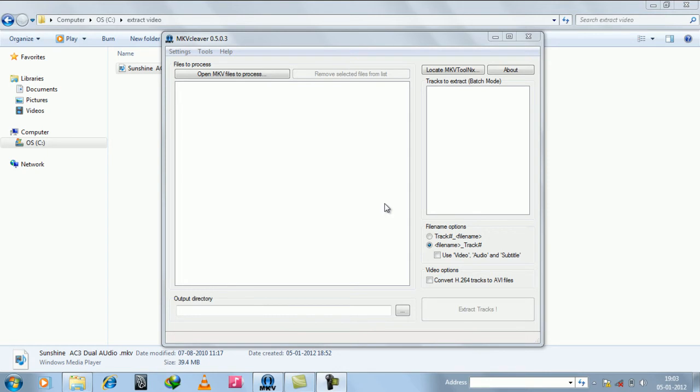For this we need two softwares. One is MKV Cleaver, the other is MKV ToolNix. You can download this software from videohelp.com.